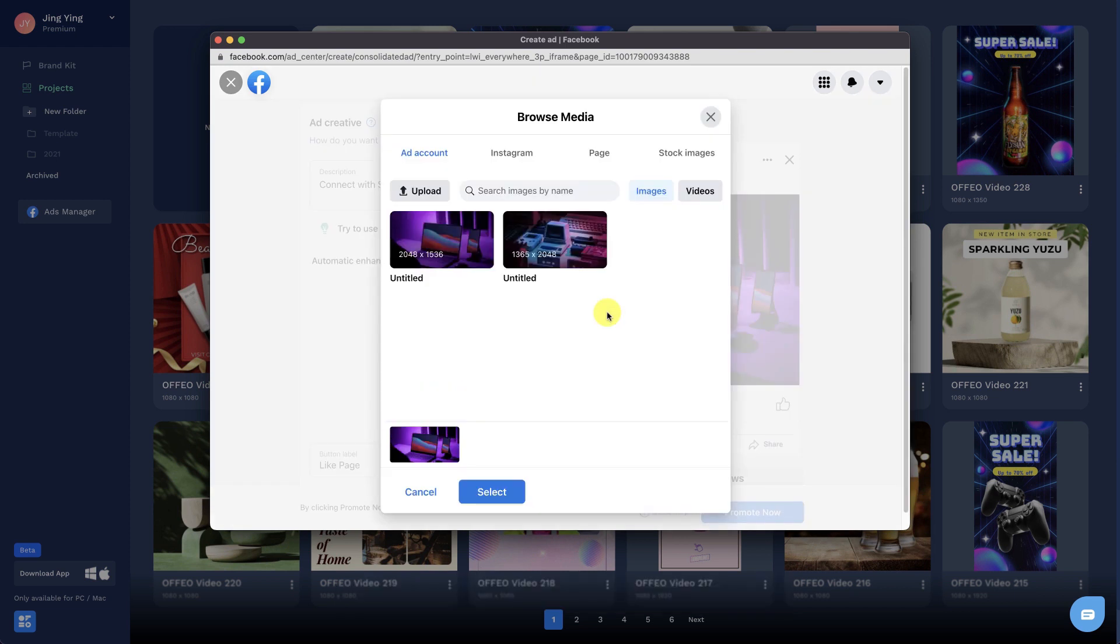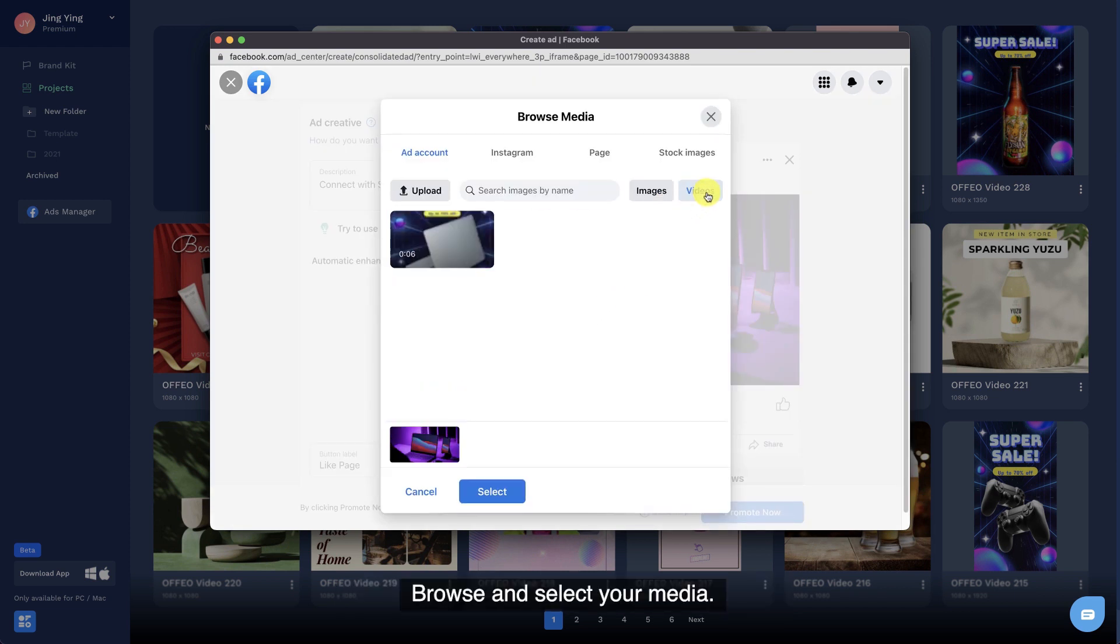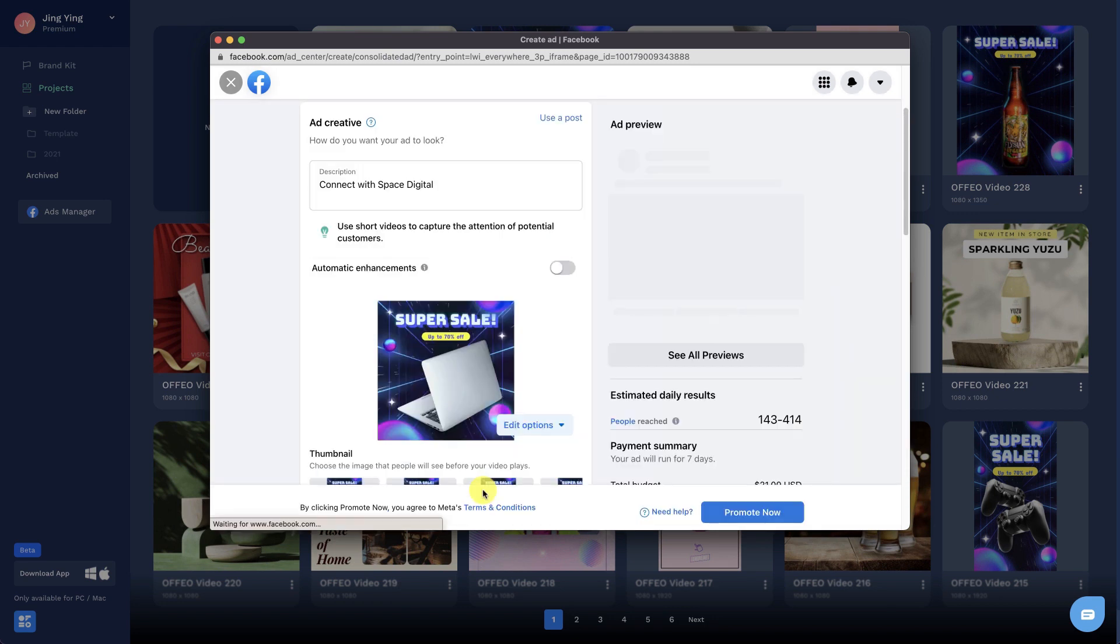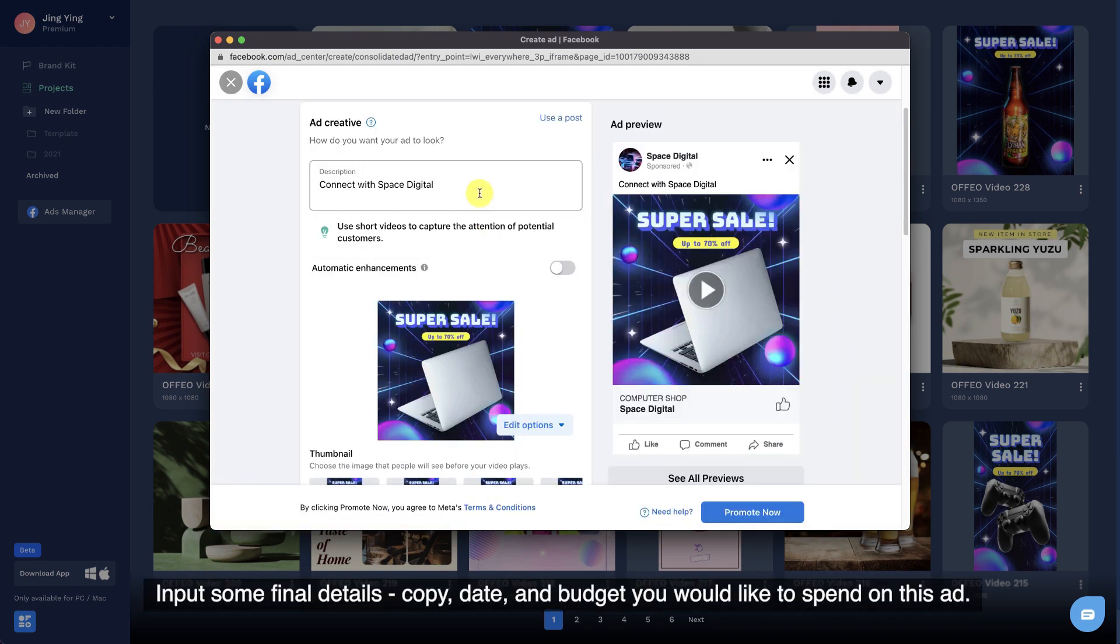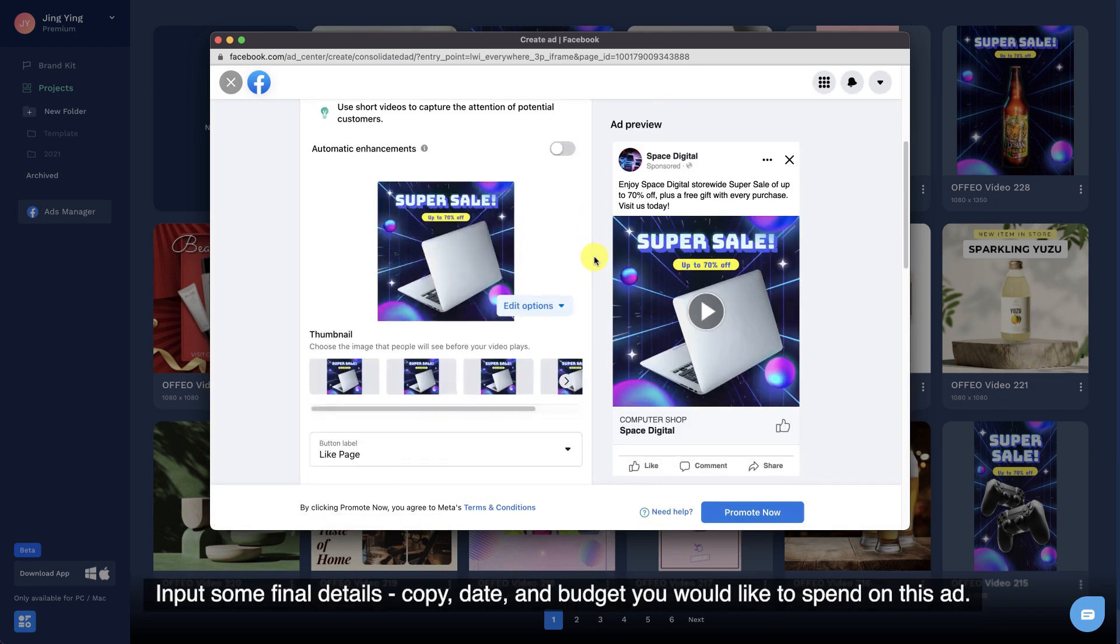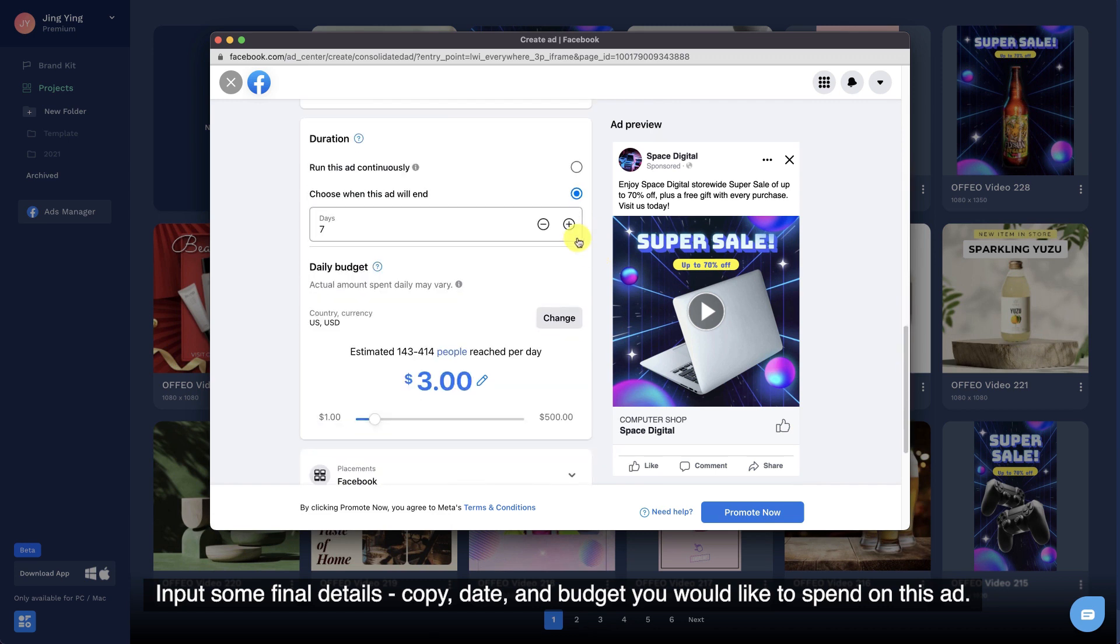Browse and select your media. Input some final details: copy, date, and budget you would like to spend on this ad.